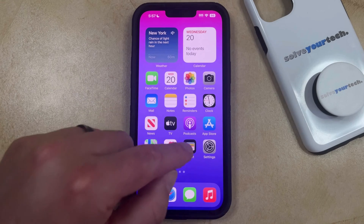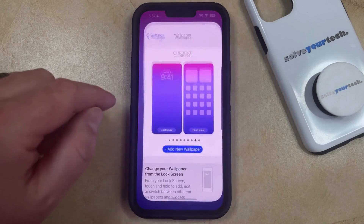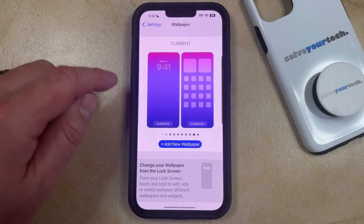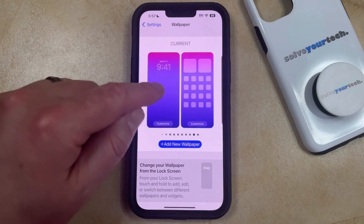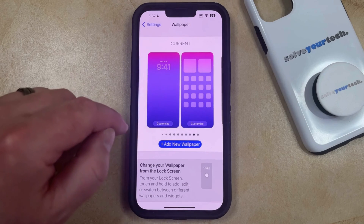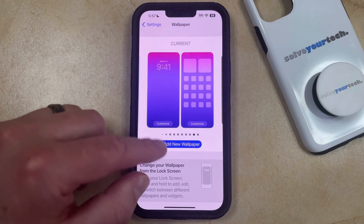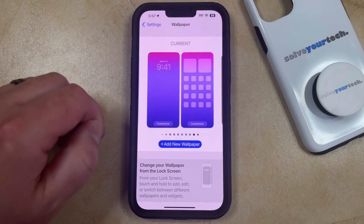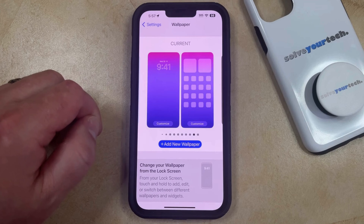If you find that you don't like it, you can simply go back into Settings and find the Current Wallpaper option, then choose Add New Wallpaper and try something else.